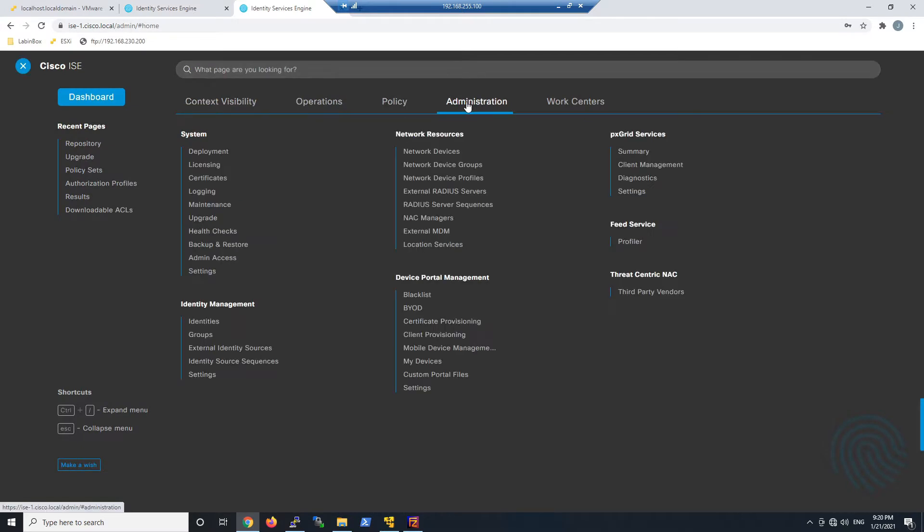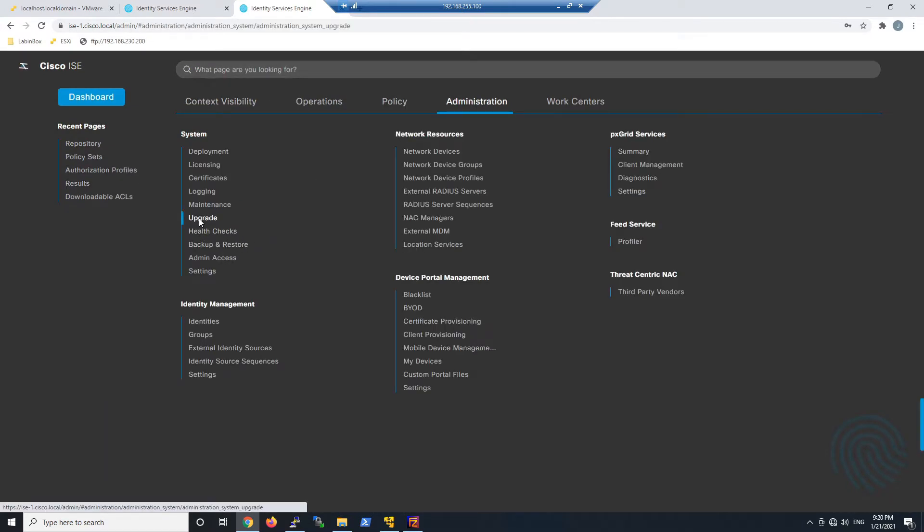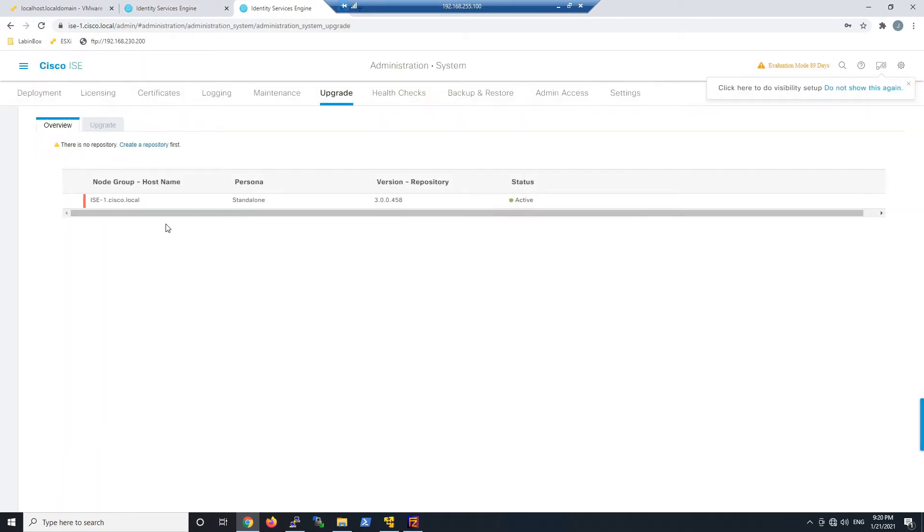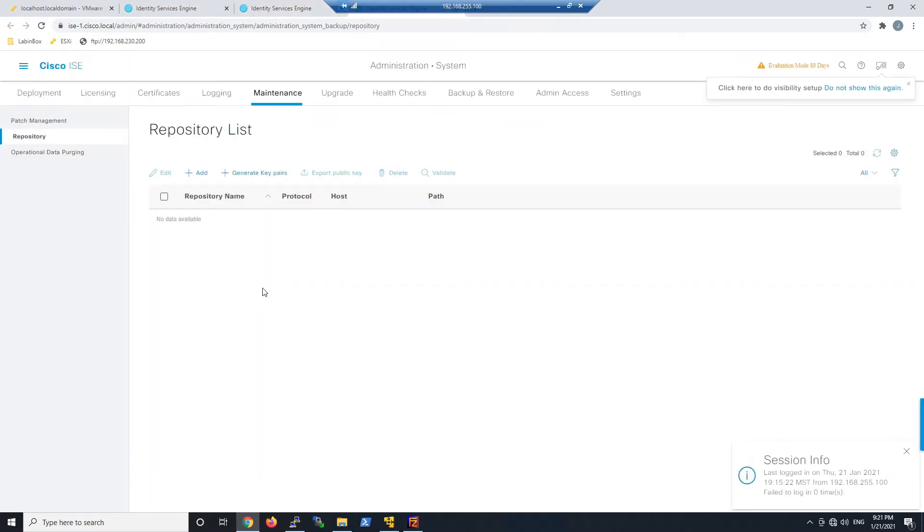We're going to go to Administration. I went to Upgrade. You could go to Maintenance. Go ahead and click Repository because we went the long route here, and then click Patch Management.